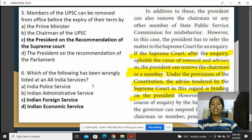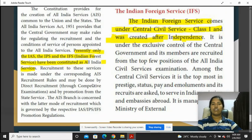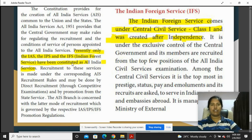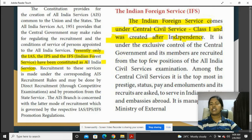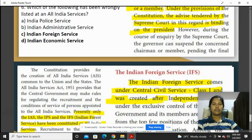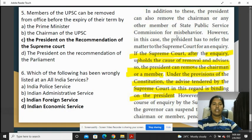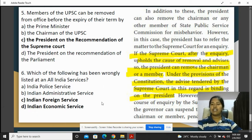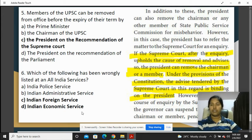Which of the following has been wrongly listed as an All India Service? For All India Services, there are three: the IAS, the IPS, and the Indian Forest Service. Indian Foreign Service and Central Service Class 1 are not All India Services. So the answer is options C and D.